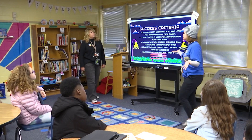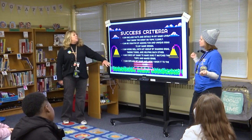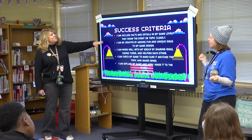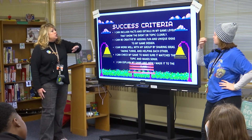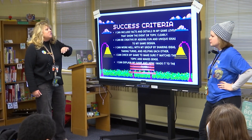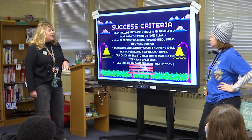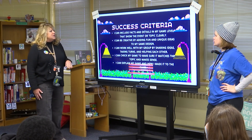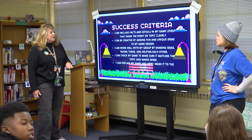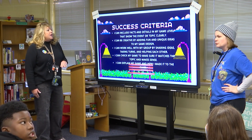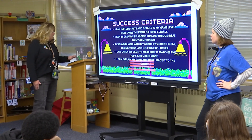So Ms. Wallace, how will they know they have been successful? Here is your success criteria. You're going to know that you need to include facts and details in your game level that show the event or topic clearly. You're going to be creative thinkers by adding fun and unique design ideas. You're going to collaborate with your group by sharing your ideas, taking turns, and helping each other. You're going to check your game to make sure it matches the topic and makes sense, and you're going to explain your game and how it was made to the class.